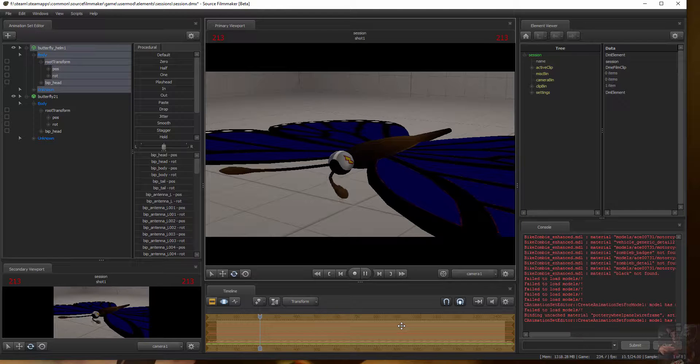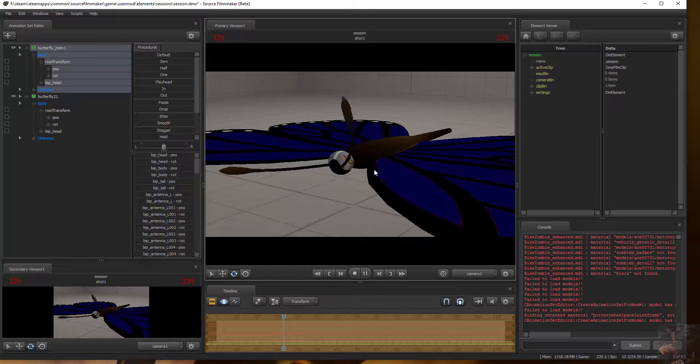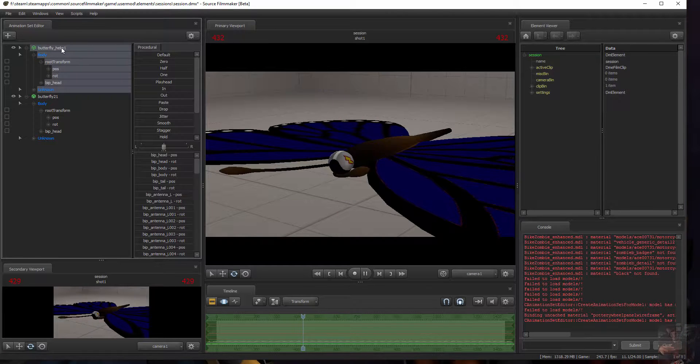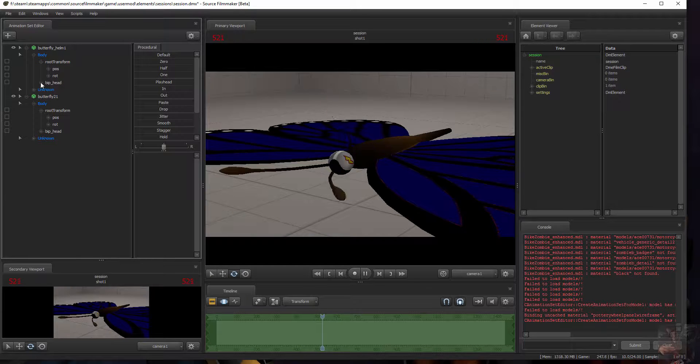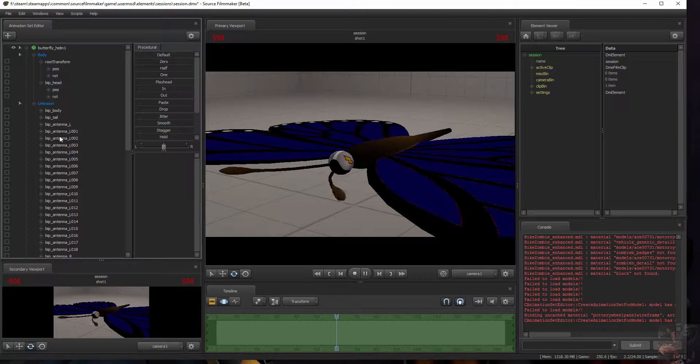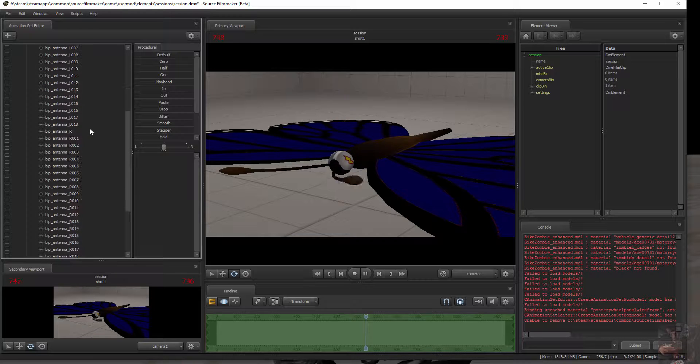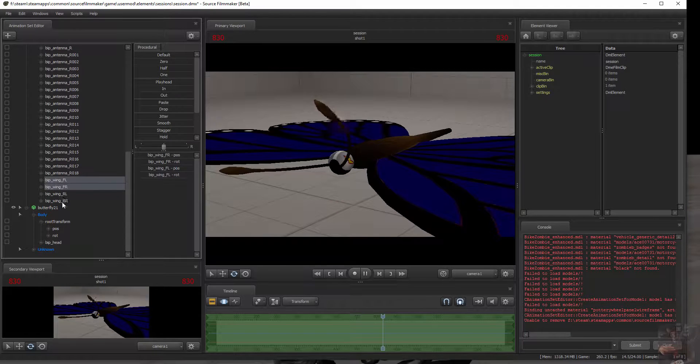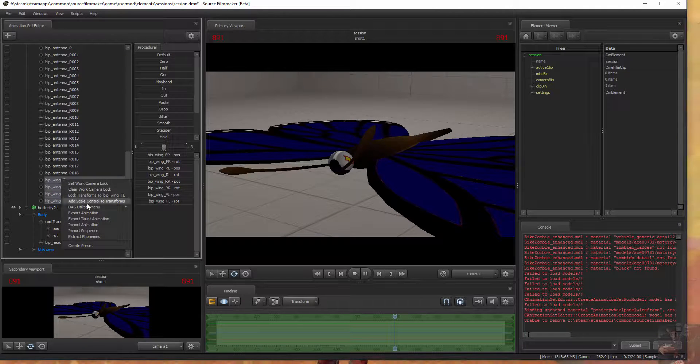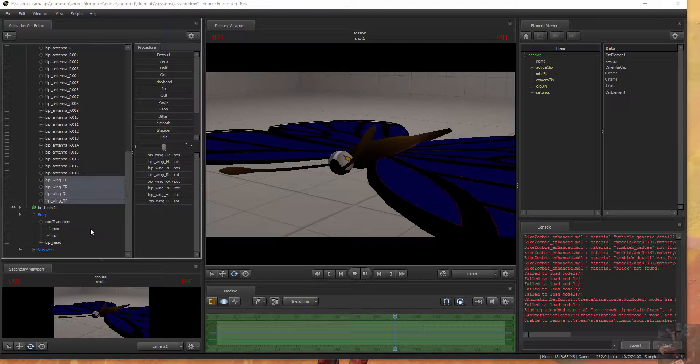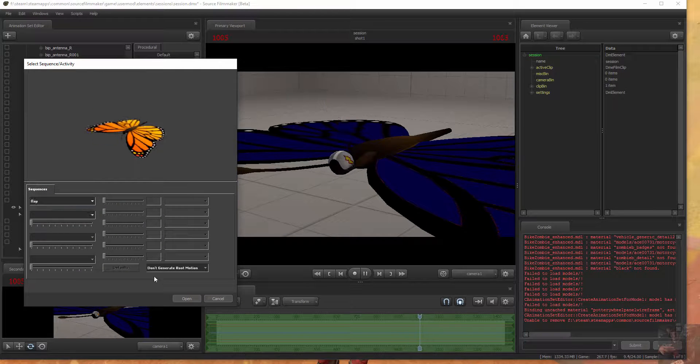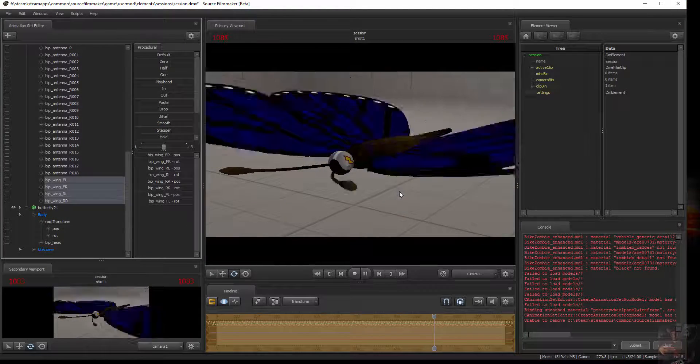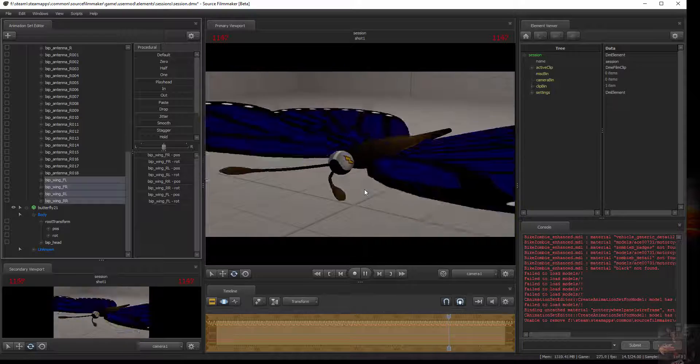So there you have it. Now, if I wanted these things to work at the same time, the secret to that is actually selecting the bones that are being affected by the actual animation. So the antenna is just working on that. The flap animation is working on the wings. So I would just select the wings, right click, import sequence, and the flap sequence. And there we go. We've got both animations working at the same time.